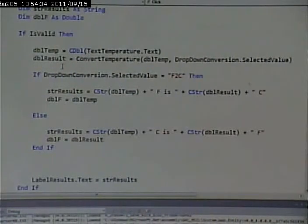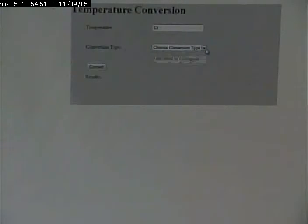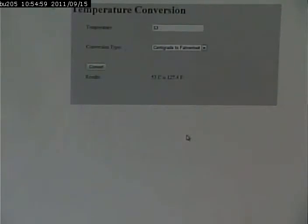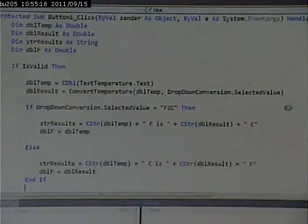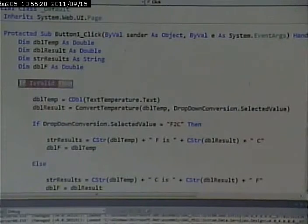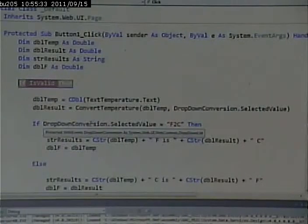Let's run this to make sure it works, then run it through the debugger so we can x-ray in and watch every step of the process. I'll put in 53 and convert centigrade to Fahrenheit — click convert. It tells me 53 centigrade is 127.4 Fahrenheit. I'm pretty confident that's correct, so our code still works. Now let's run this through the debugger. I'm going to set a breakpoint here, which means that when that line of code is executed, we can follow through one instruction at a time and check the values of variables.